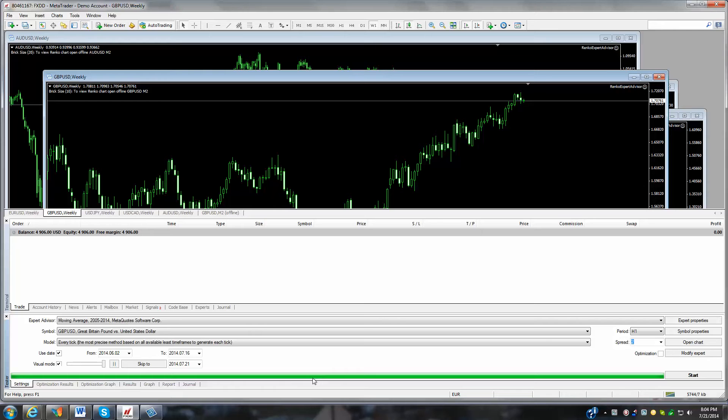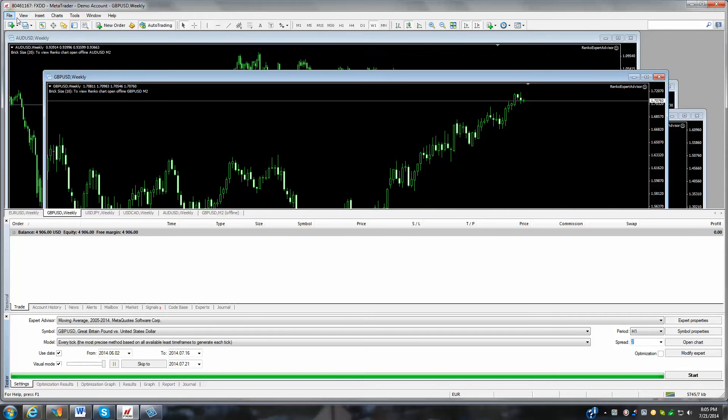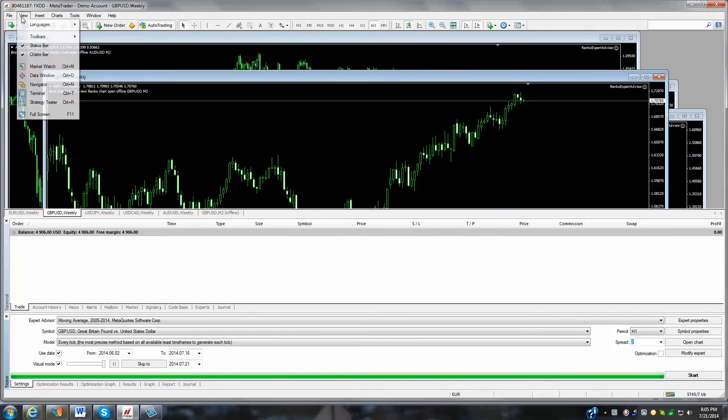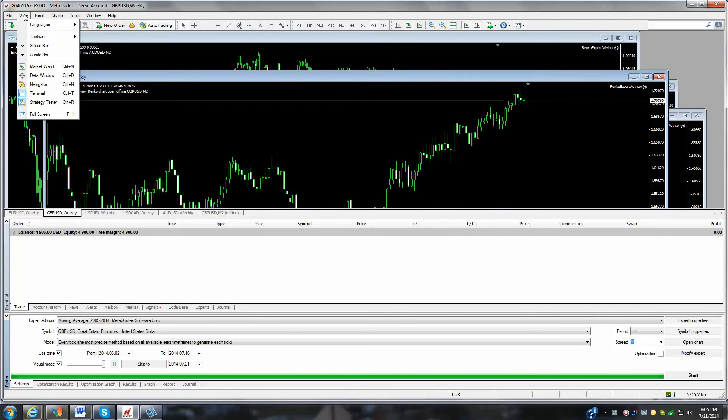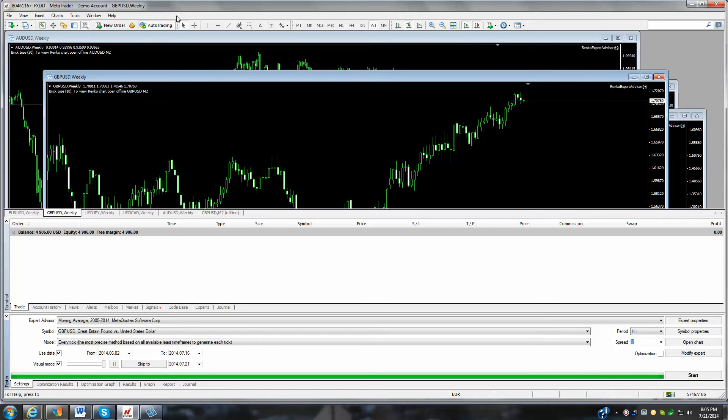Now, if you go into MetaTrader, you can pick it here from the top menu, strategy tester. You can also find it different avenues here. There's strategy tester here in the view menu. So the quick and easy one is just the icon up here on the top.